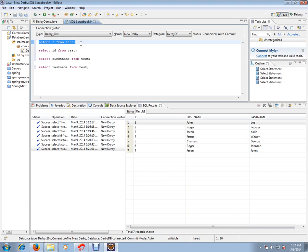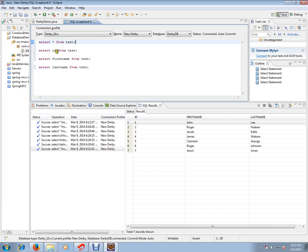SQL identifier used to retrieve data from the database table. SELECT * FROM test means I want all the columns from the test table. SELECT ID FROM test means I want the ID column. SELECT firstname FROM test means I want only the first name column from the test table.